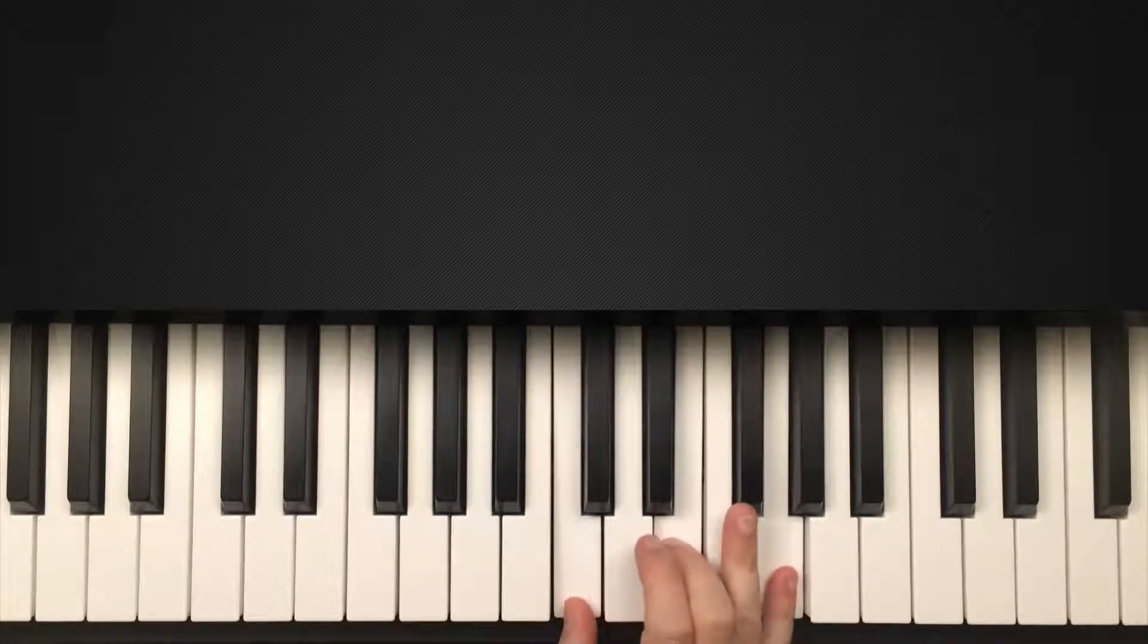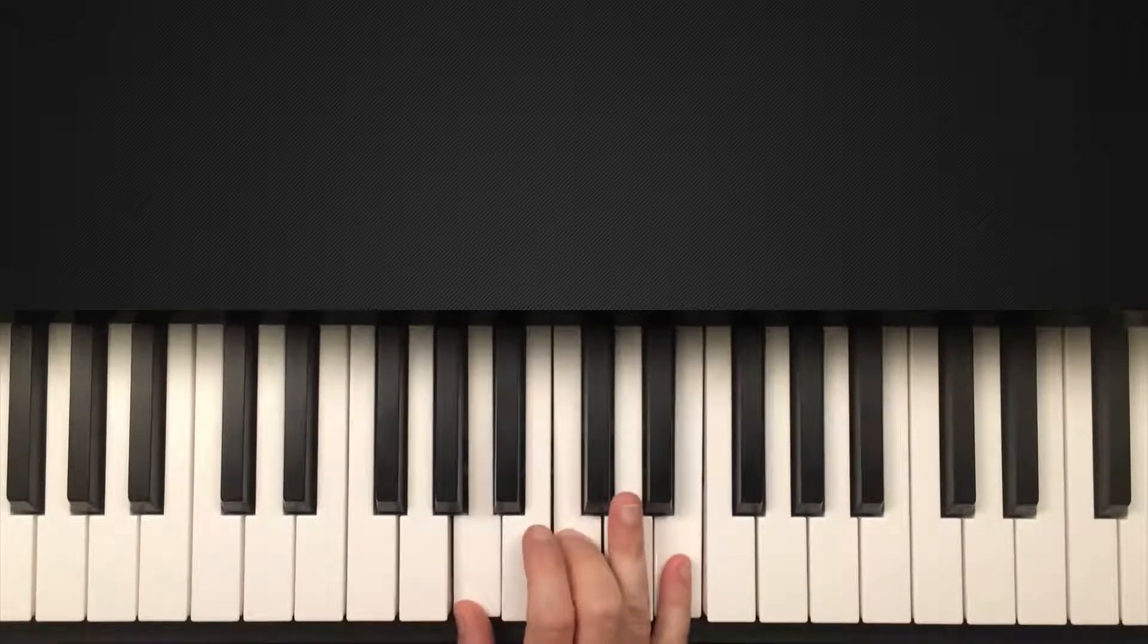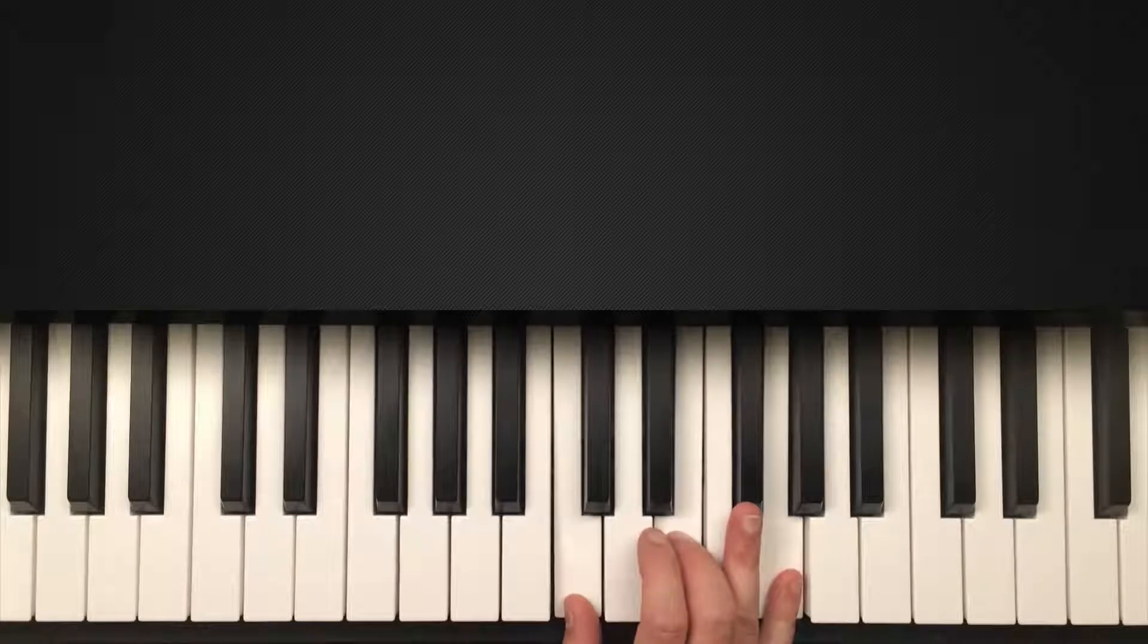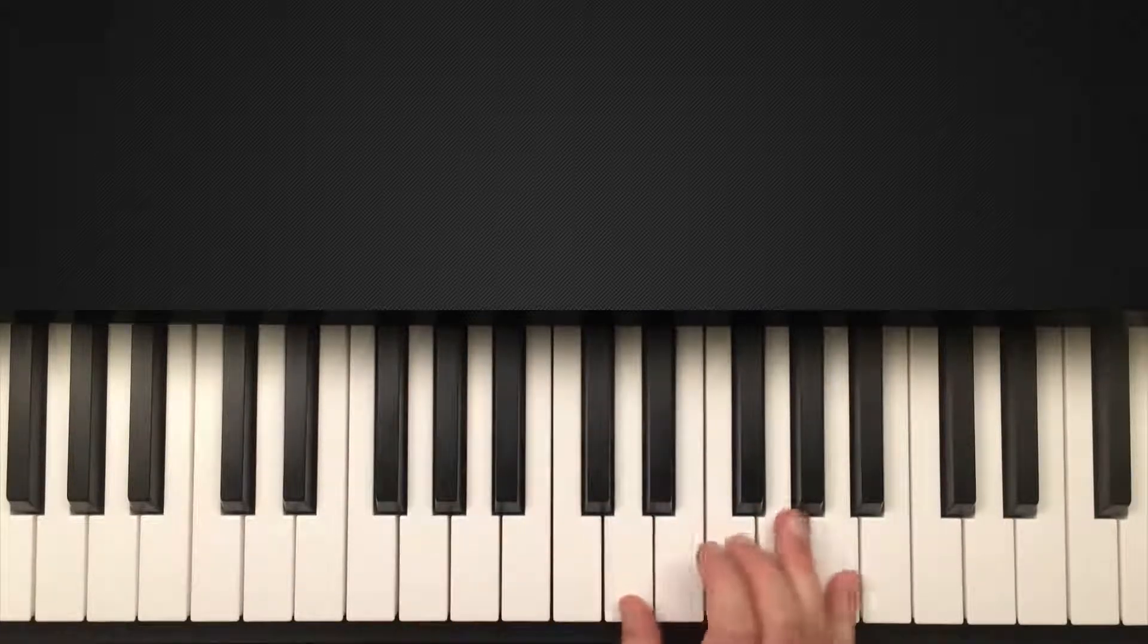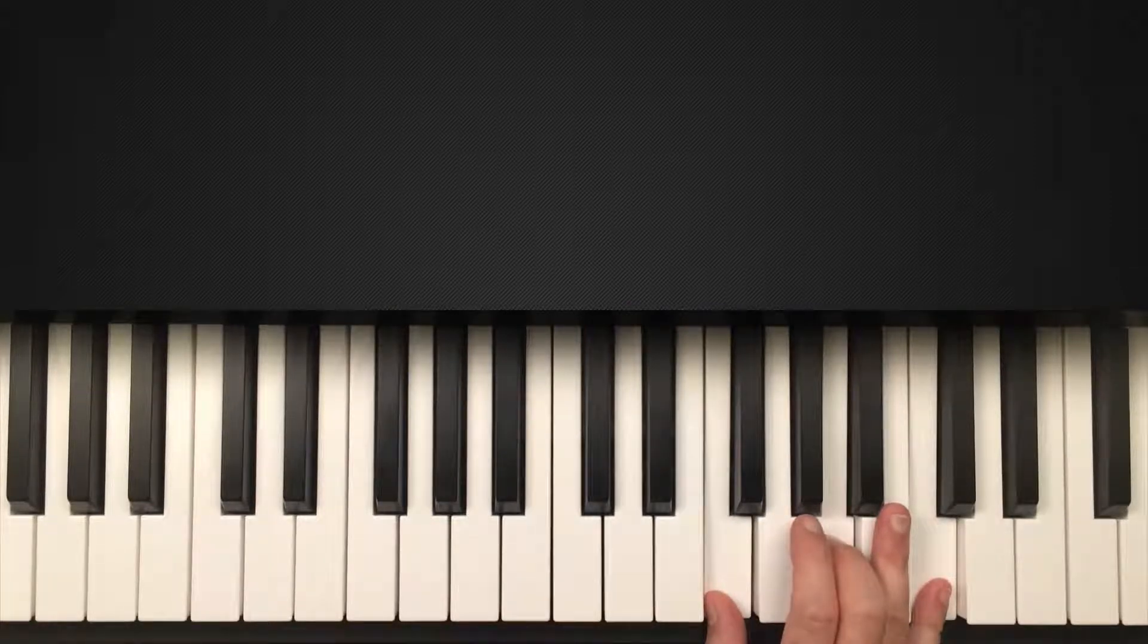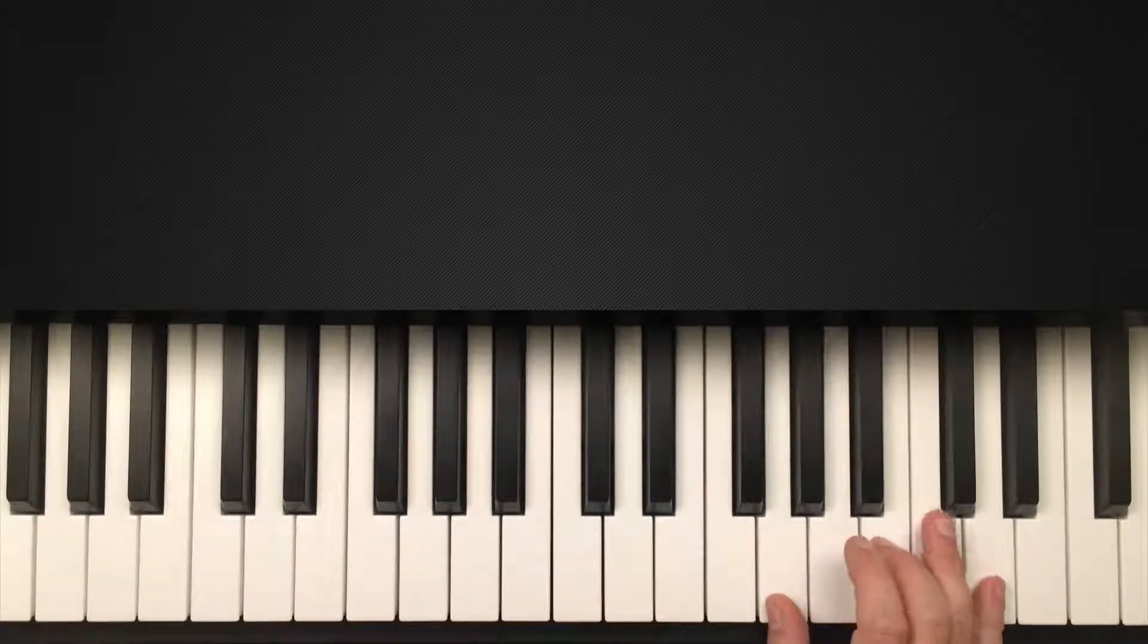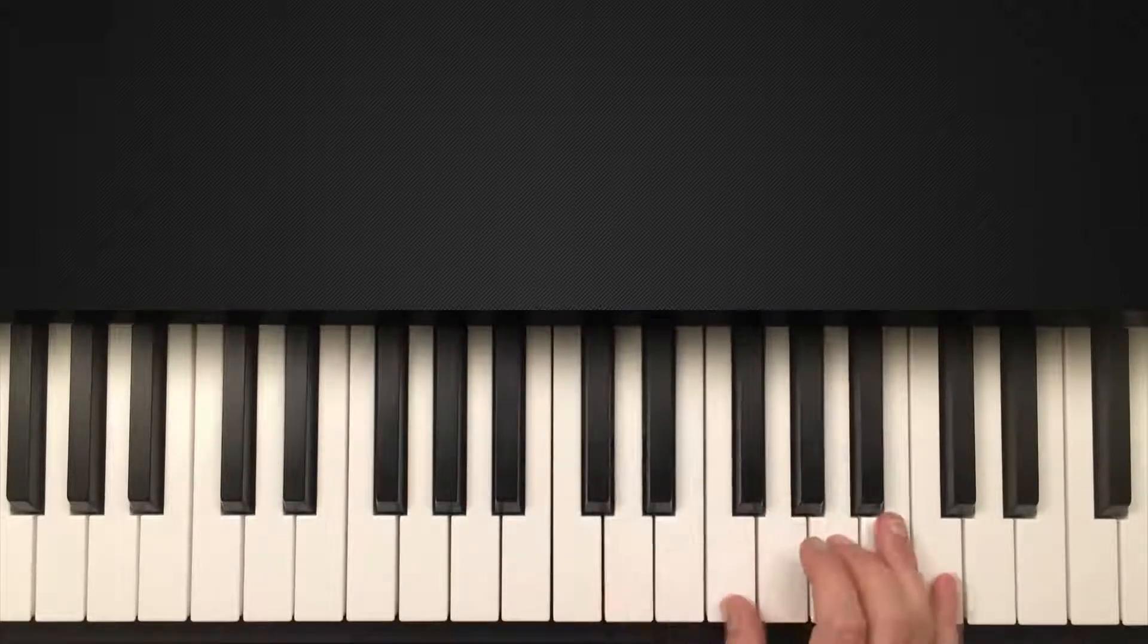The next thing is to start taking the two and the three chord and substituting the money chords. So we have the money chords. One, five, six, four. So now I'm going to swap out the sixth chord with the two chord. So I got one, five, two, four.